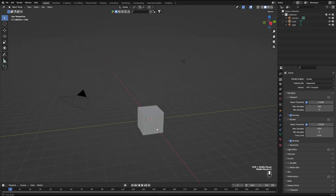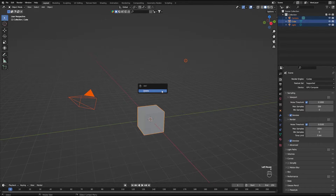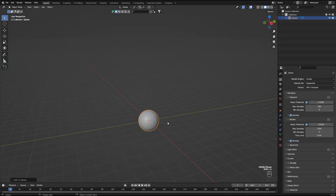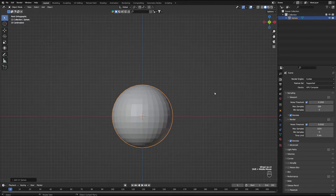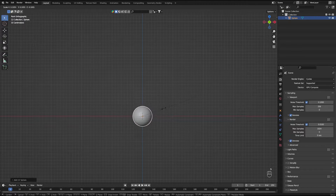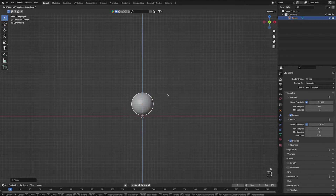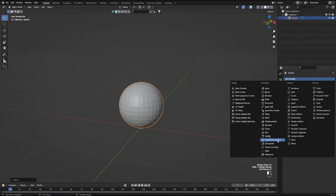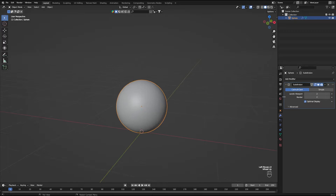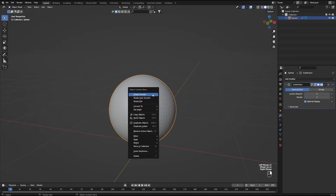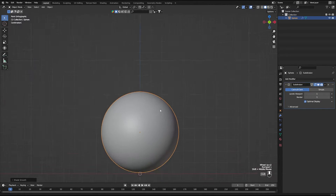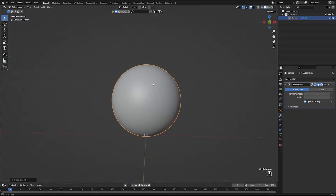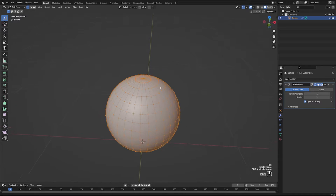First, let's highlight everything on screen and press X to delete. Let's add in a UV sphere, press Numpad 1 to go into front orthographic view, press S to scale it down, and G Z to bring it up. Then let's add a subdivision surface modifier with one level and shade it smooth. Now we have the base of our potion bottle.